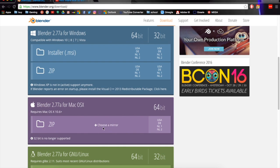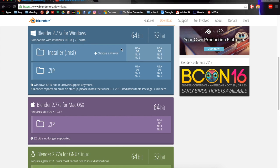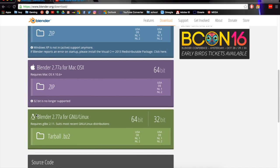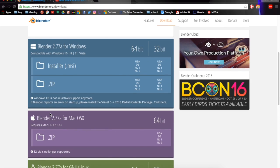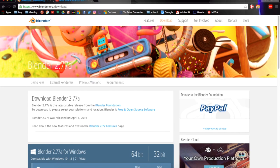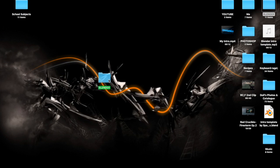I don't actually know what some of those options are for, but what I would do is if you're on Microsoft just click either 64-bit or 32-bit, whichever you want. I clicked the 64-bit on the Mac because I'm using a MacBook. So once you've downloaded that...